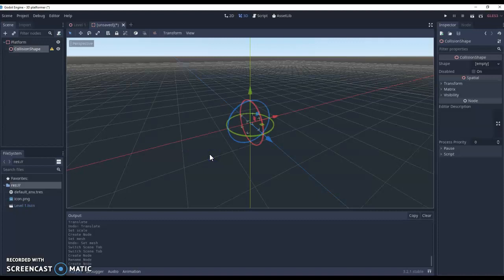So collision polygon is slightly different. We can define the shape a lot more. Collision shape is specific shapes that we can do.